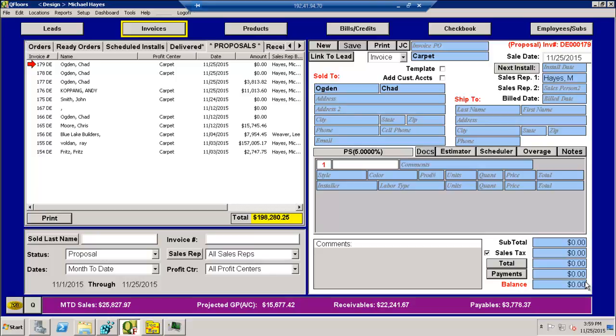So there are two possibilities here. One, MeasureSquare, QFLOORS, and the Document Manager all on one computer. The other possibility is maybe you have MeasureSquare on a separate laptop or something that's out in the field and you're not connected real time to a QFLOORS server. So you have to do the estimation then bring the file in and copy it over to the QFLOORS server. So those are the two situations. I'm going to show you the simplest one first. That's where all three programs are on the same computer.